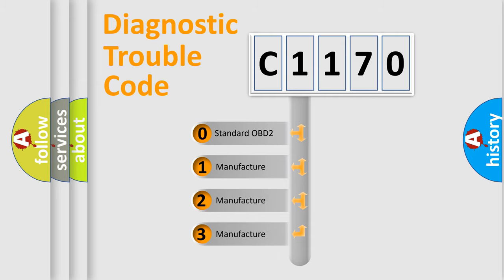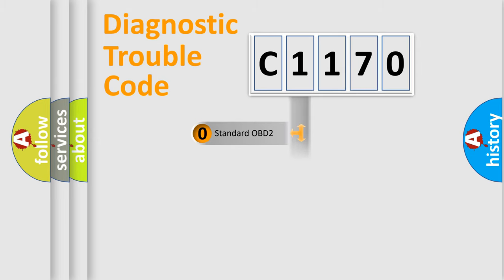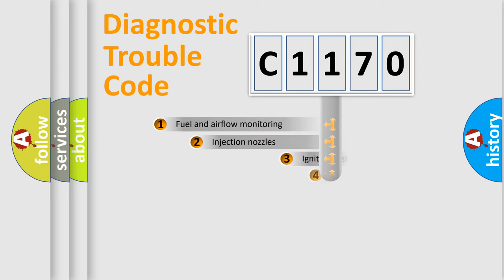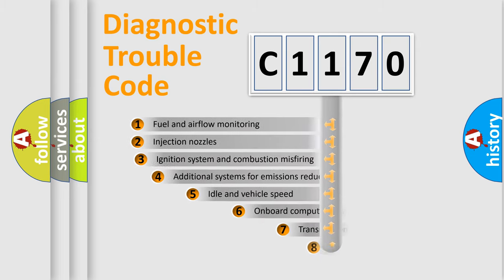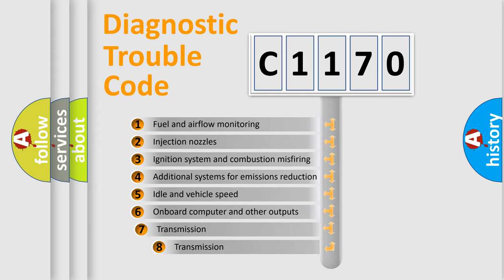If the second character is expressed as zero, it is a standardized error. In the case of numbers 1, 2, 3, it is a manufacturer specific expression of the car specific error.